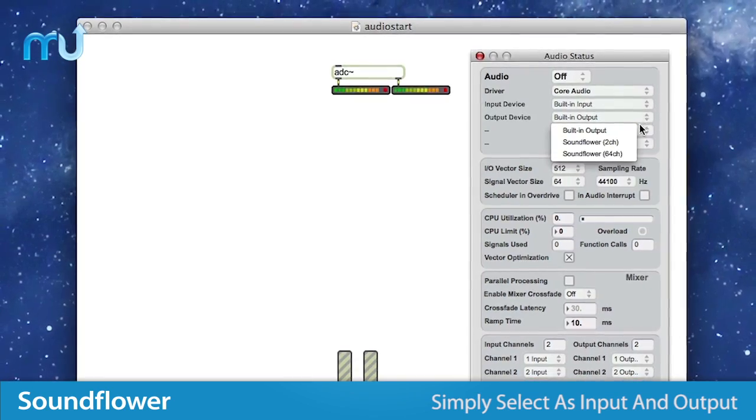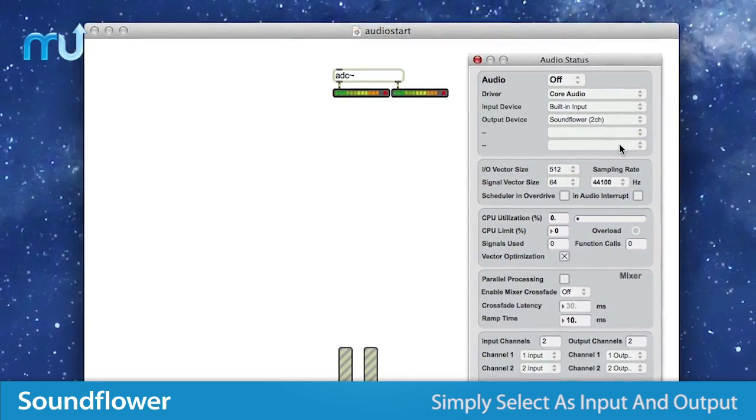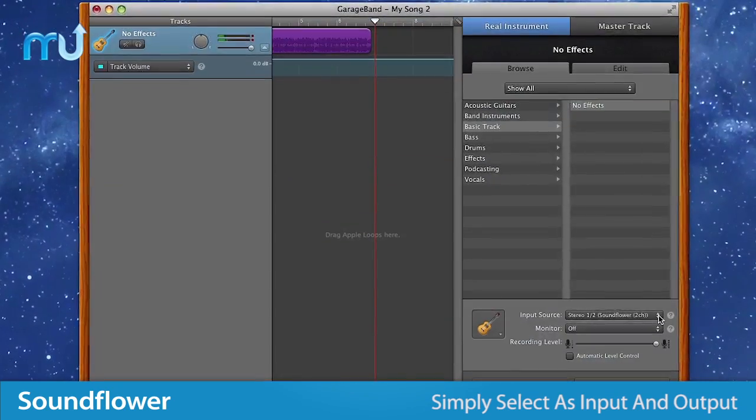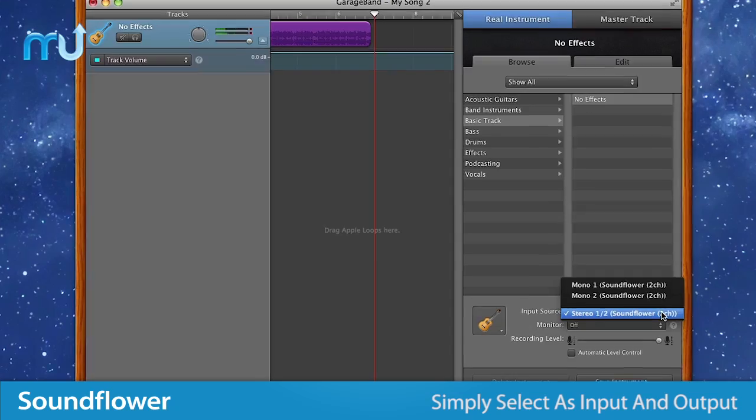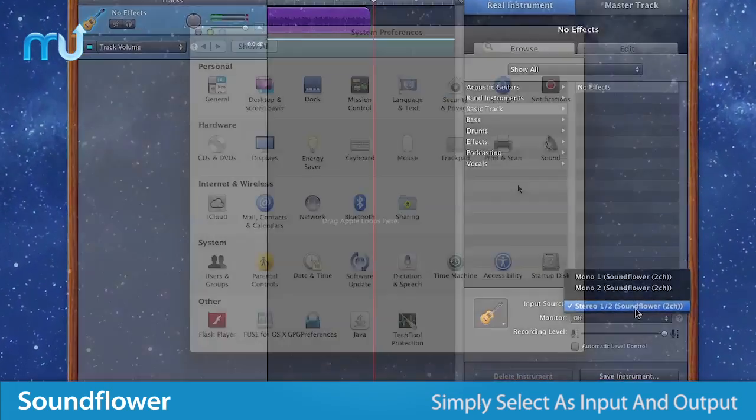simply select SoundFlower as the output device within the first application and SoundFlower as the input device within the second application.